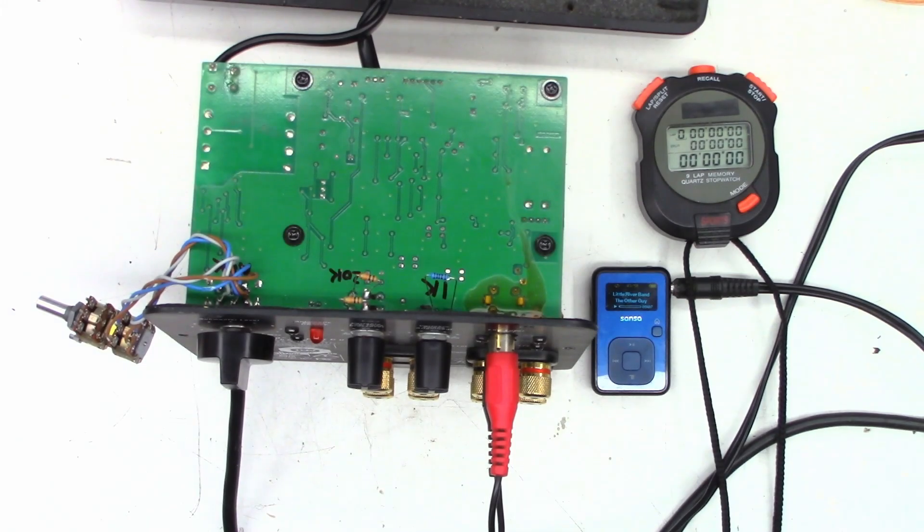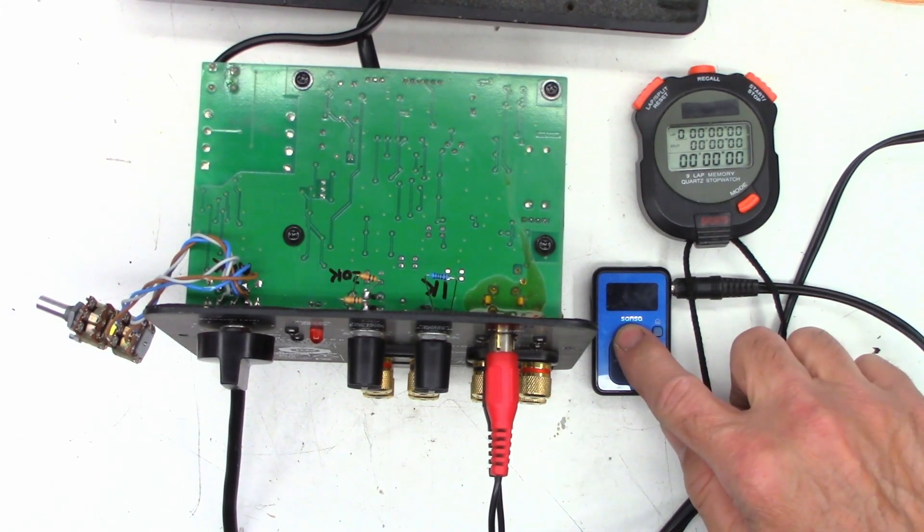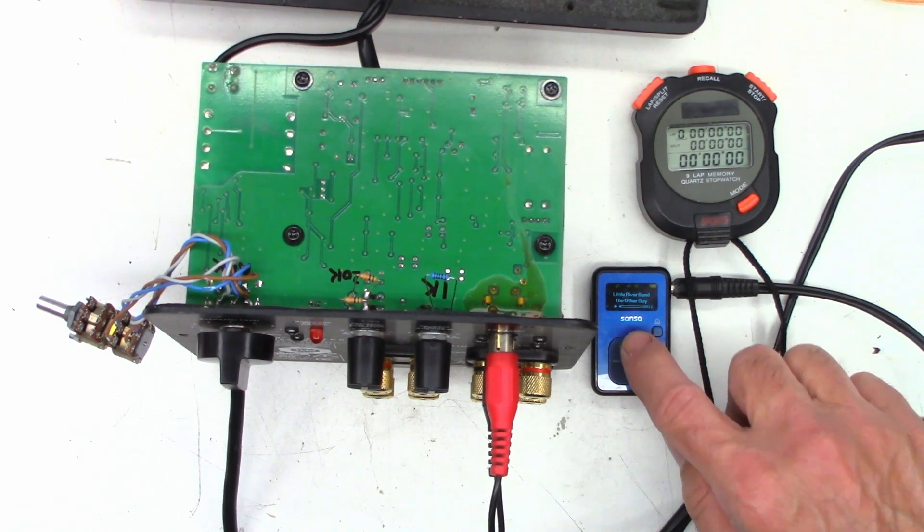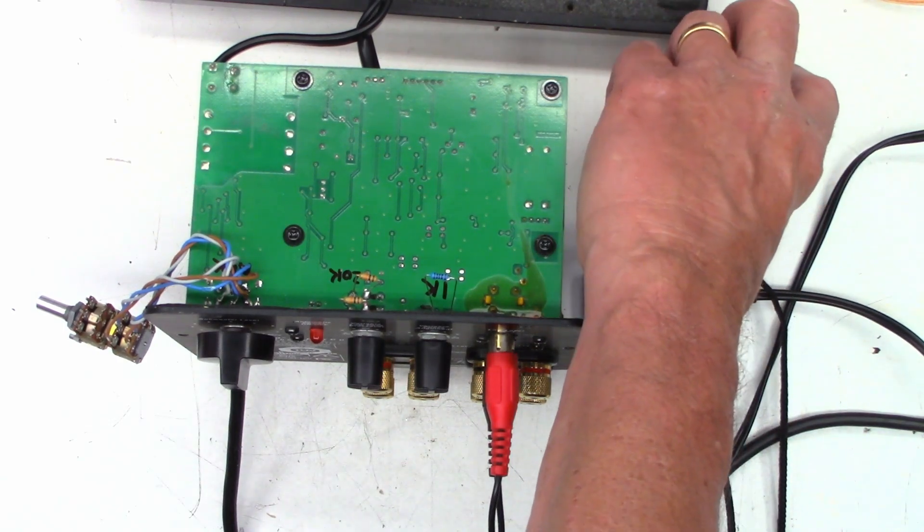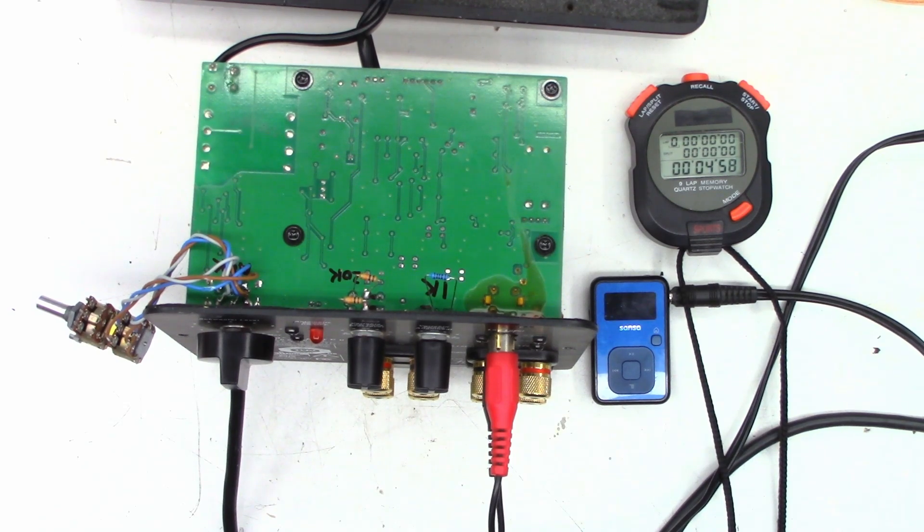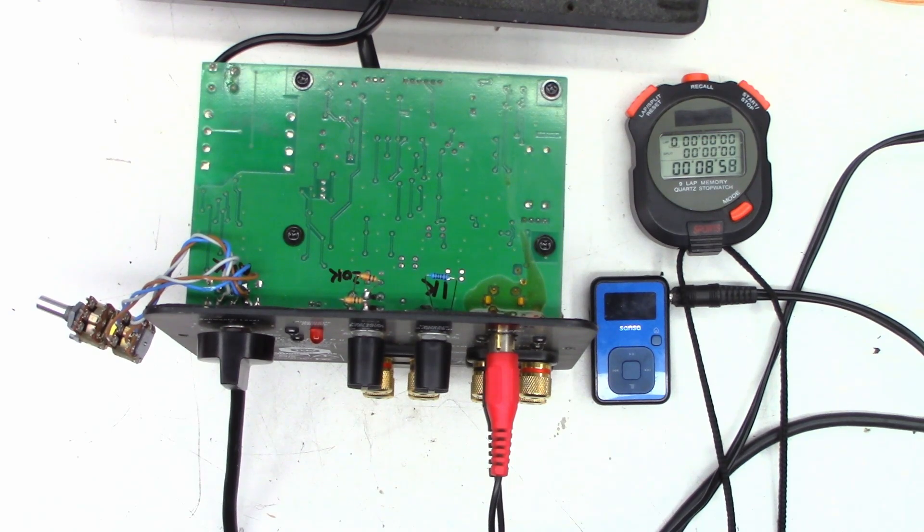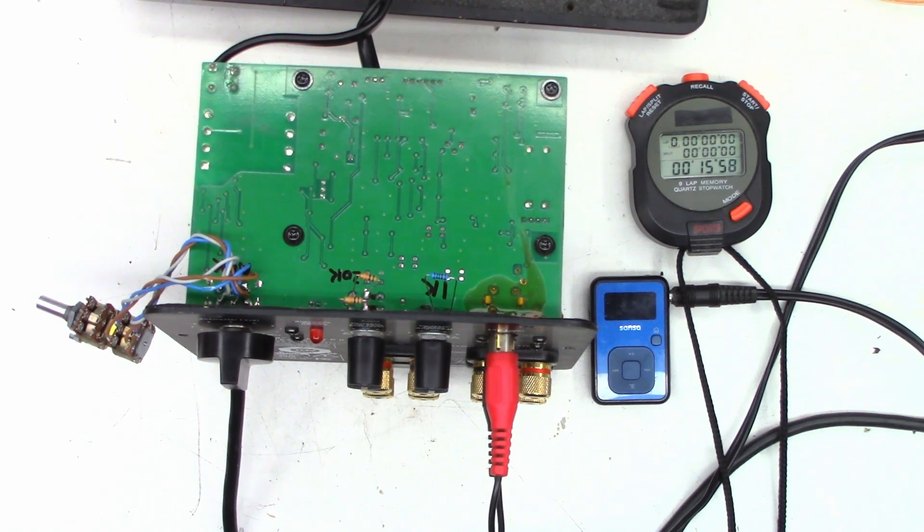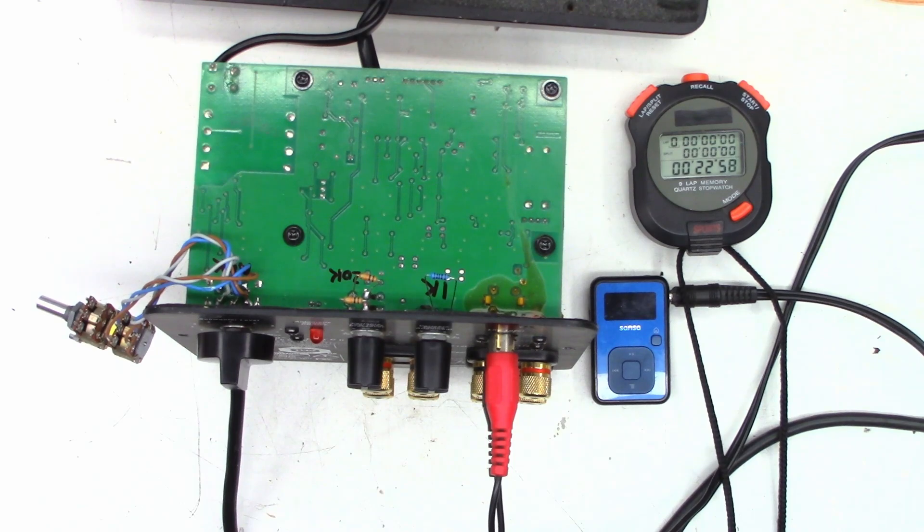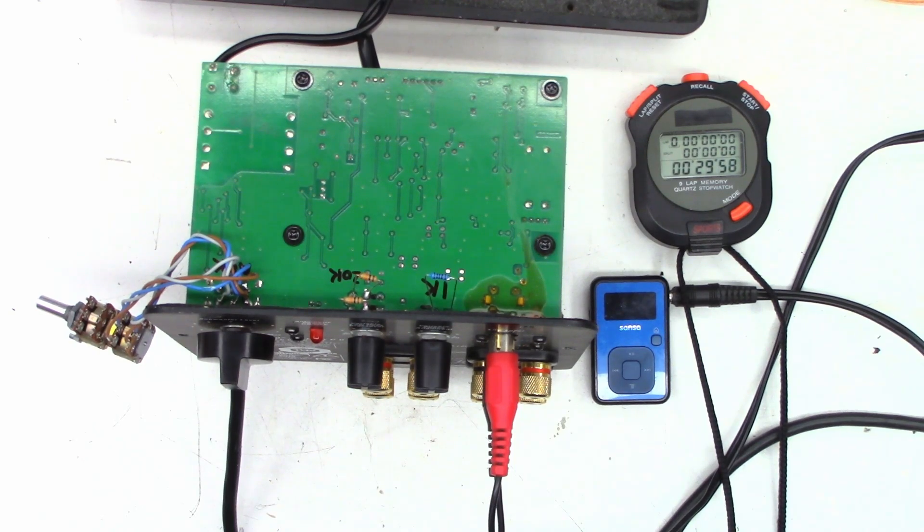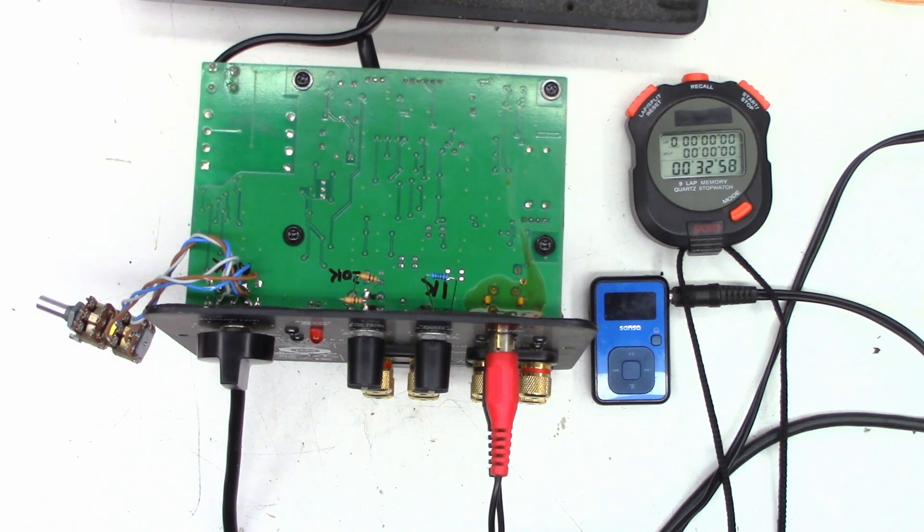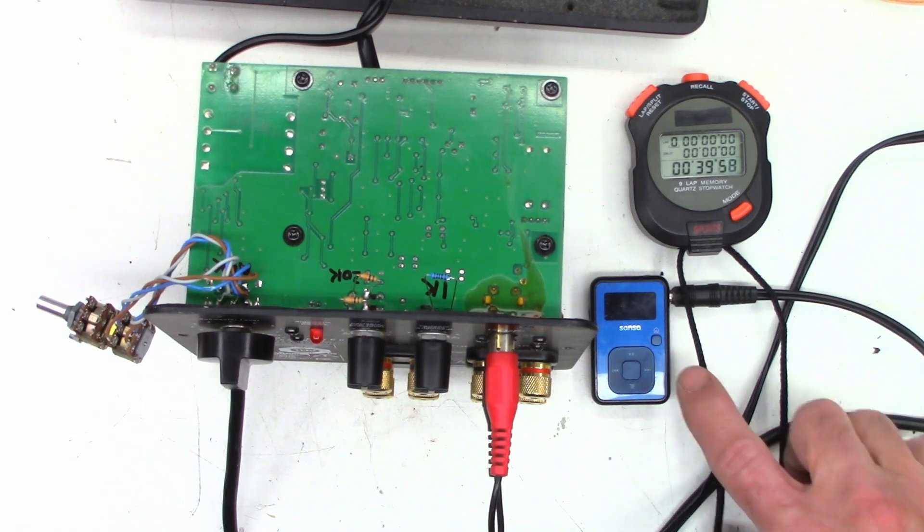It's a little bonus footage just to see how long it takes this thing to power up with audio going into it. So I do have audio going into it right now. I'm going to power this thing on and start the stopwatch. And we'll see how long it takes to actually power up. Okay, 35 seconds.